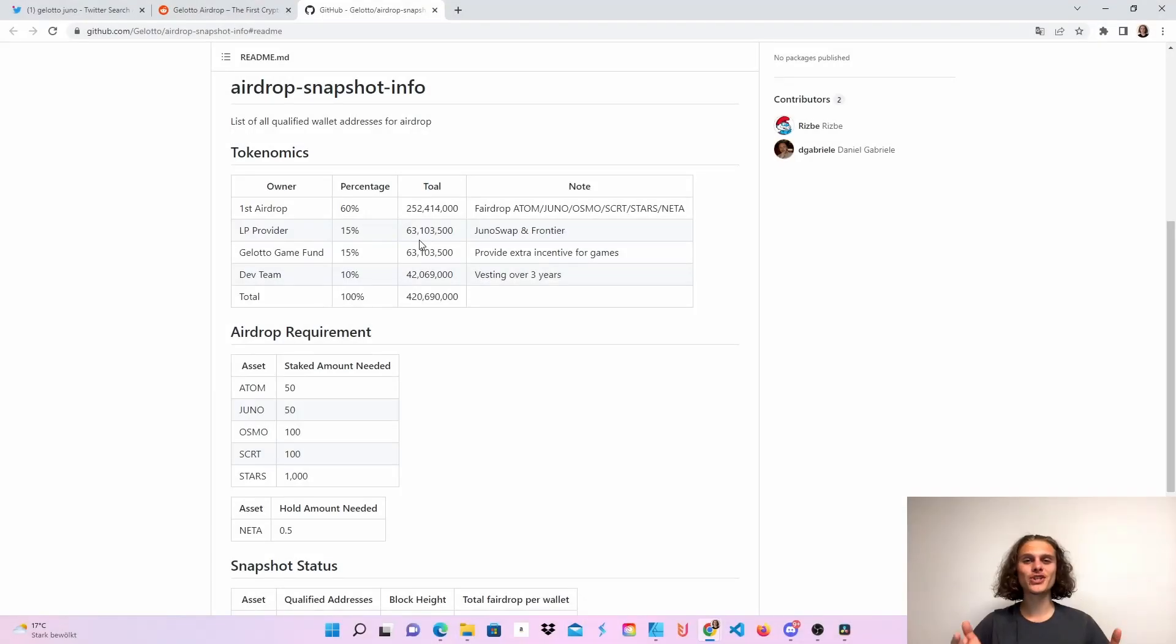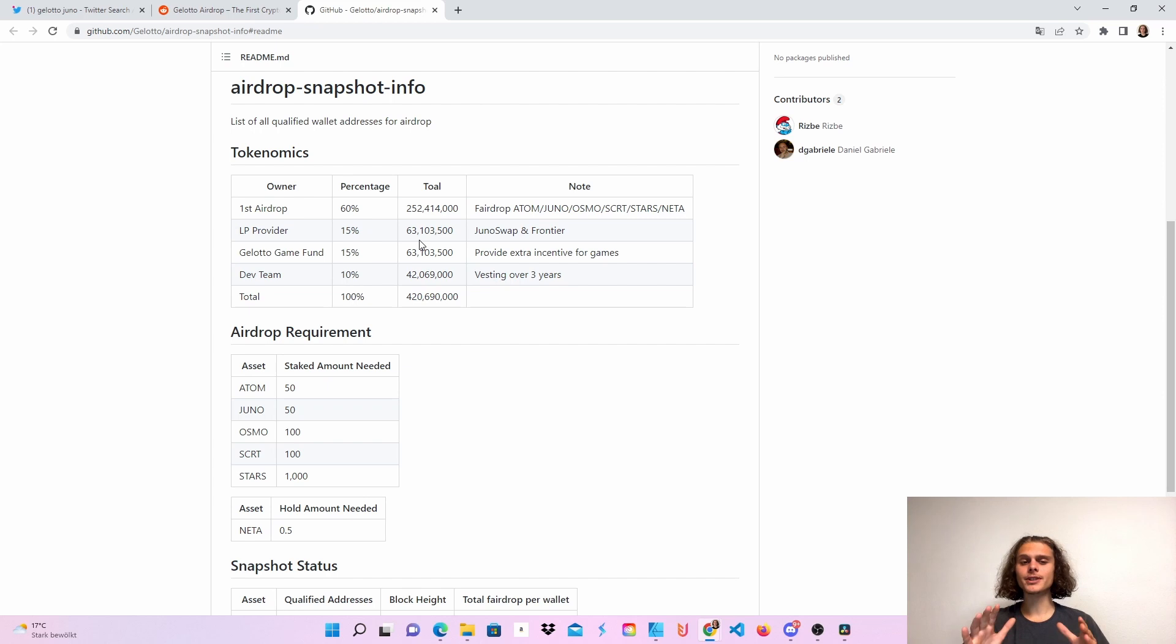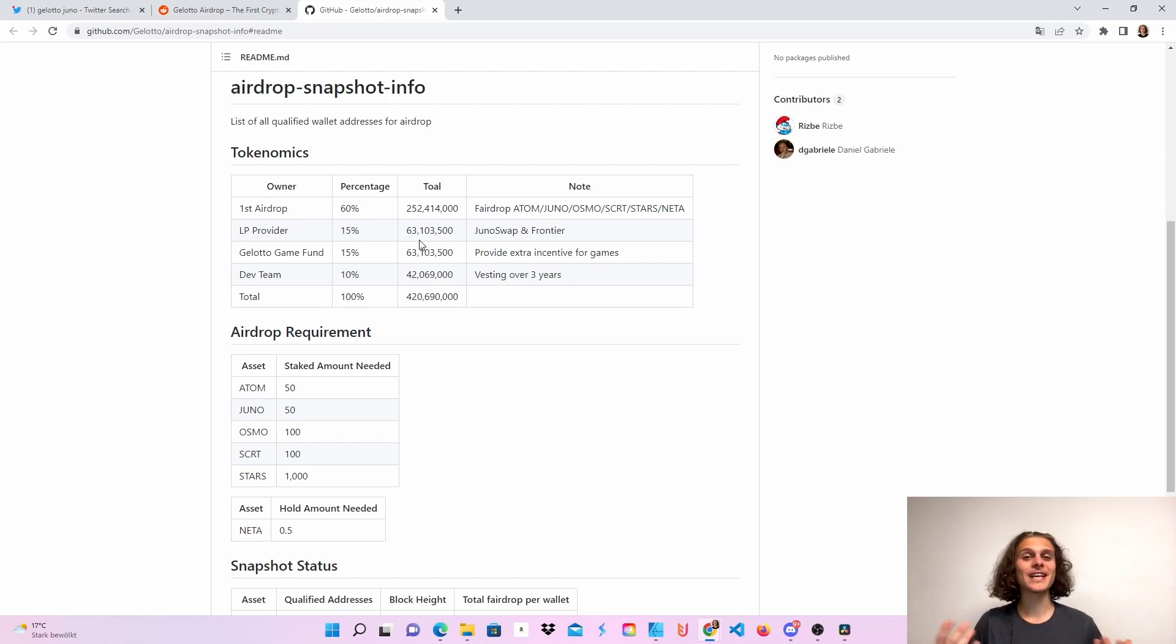Welcome crypto fam to the Gelato airdrop. As you can see, we are here on GitHub because they don't have a Twitter or website or Discord or anything yet. At least I couldn't find it.